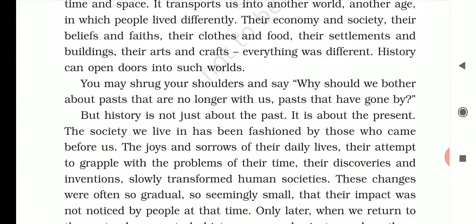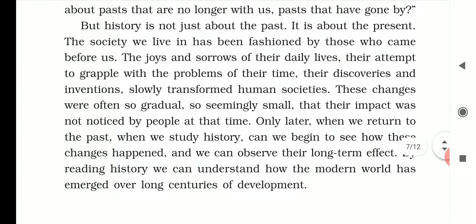You may shrug your shoulders and say, why should we bother about a past that no longer exists? Sometimes people think that history is something already done and will not repeat — but that is not true. History always repeats. History is not just about the past; it is about the present. The society we live in has been fashioned by those who came before us. Their joy and sorrow, their attempts to grapple with problems, their discoveries and inventions slowly transformed human societies. These changes were often gradual and small, and their impact was not noticed at that time. Only when we study history do we begin to see how these changes happened and their long-term effects. By reading history, we can understand how the modern world emerged through long centuries of development.